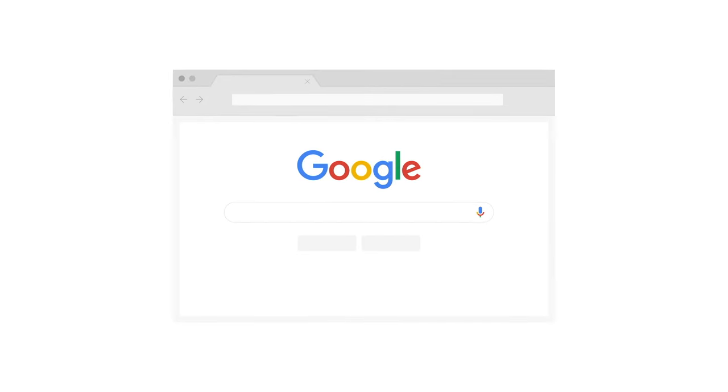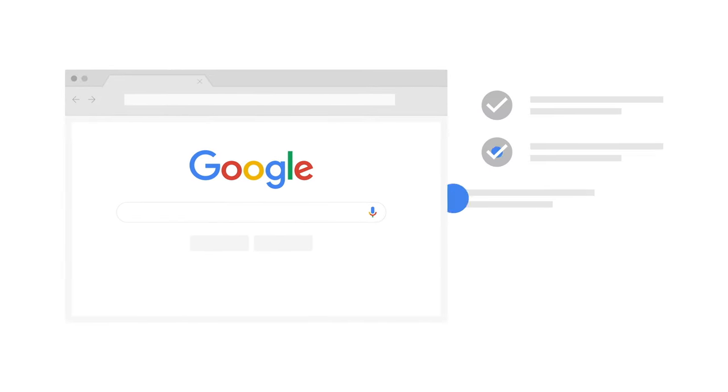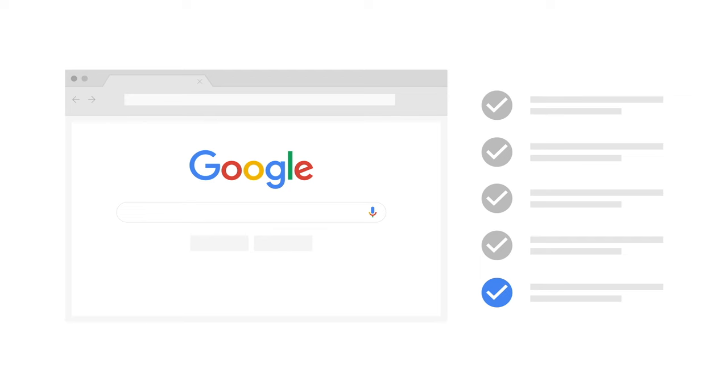Is your website ready to be listed on Google search? Here are the five things you should make sure your website does.